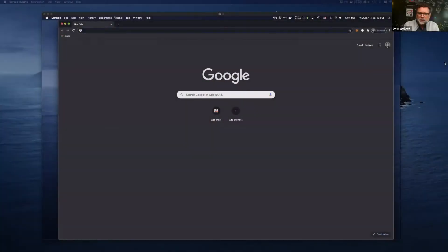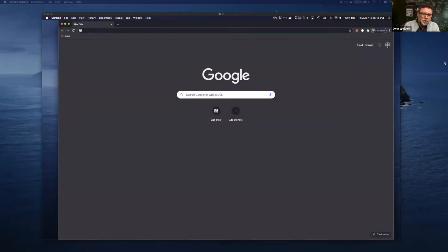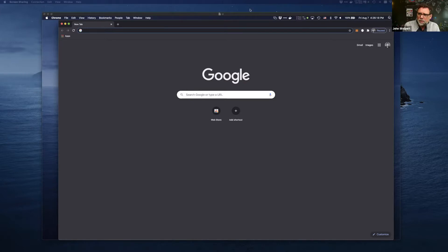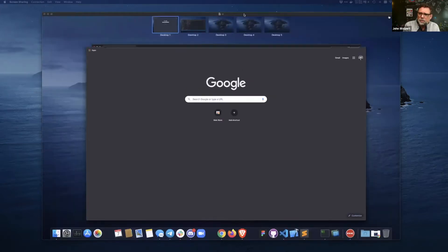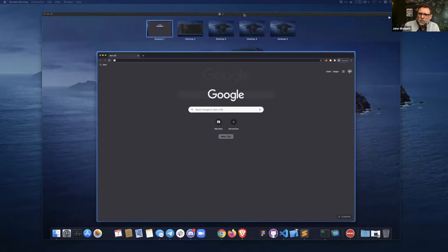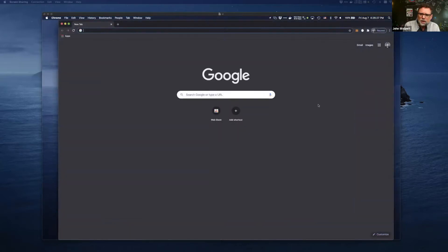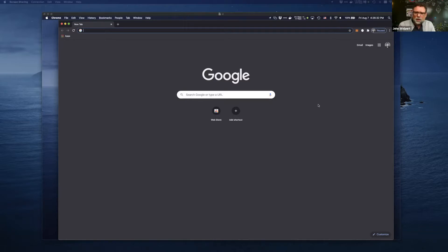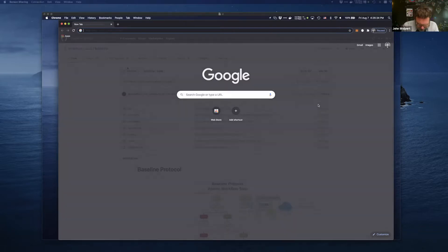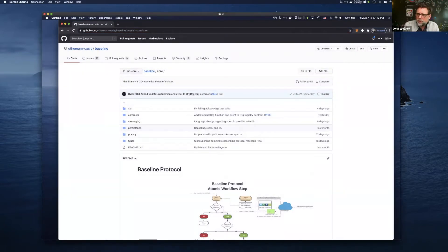So welcome. This is the baseline protocol version 0.1 review session with Kyle Thomas. It's just myself and Kyle today, John Wolpert. And we're going to be walking through the code, walking through the version 0.1 stack. And with that, Kyle, let's get to it.